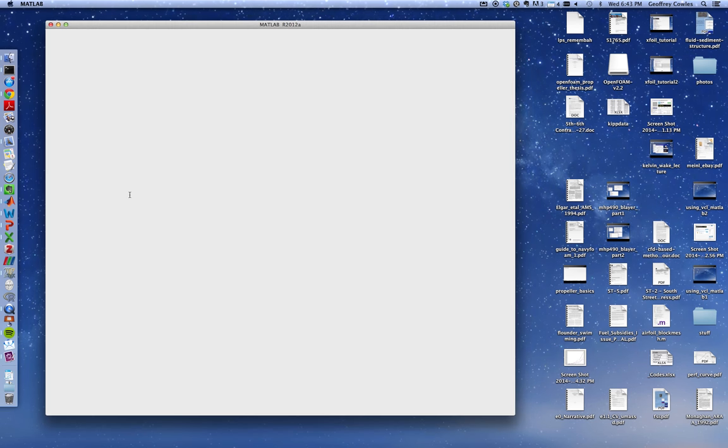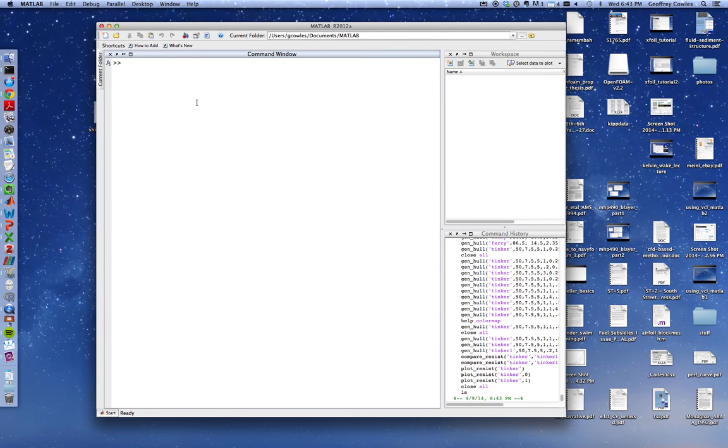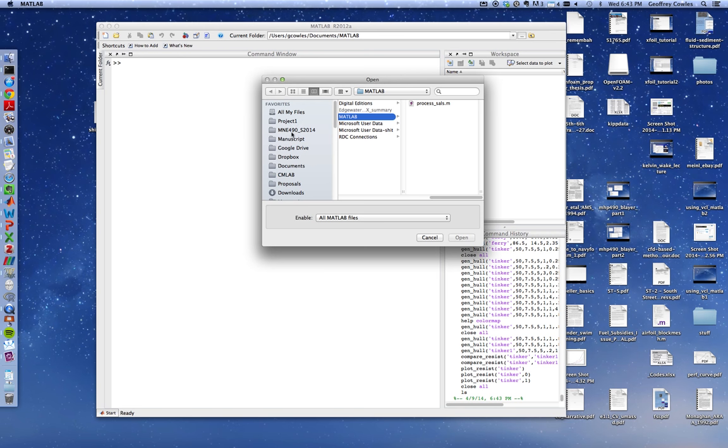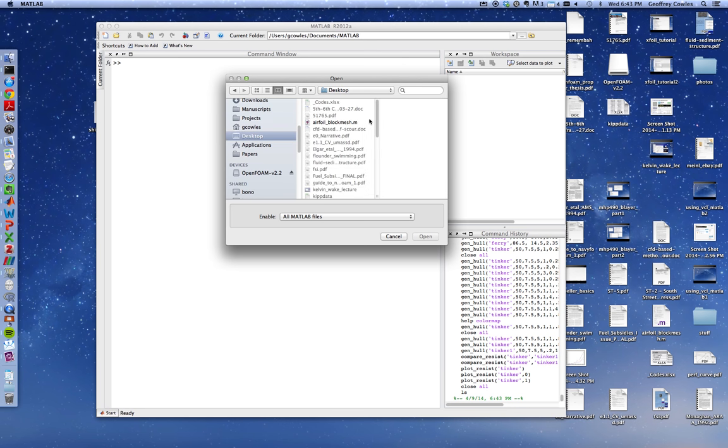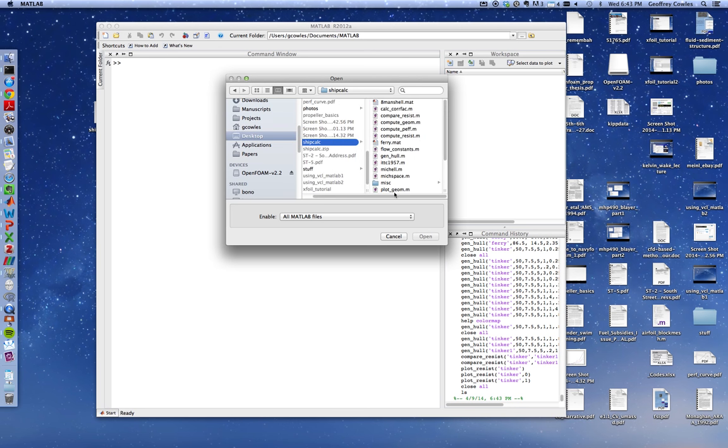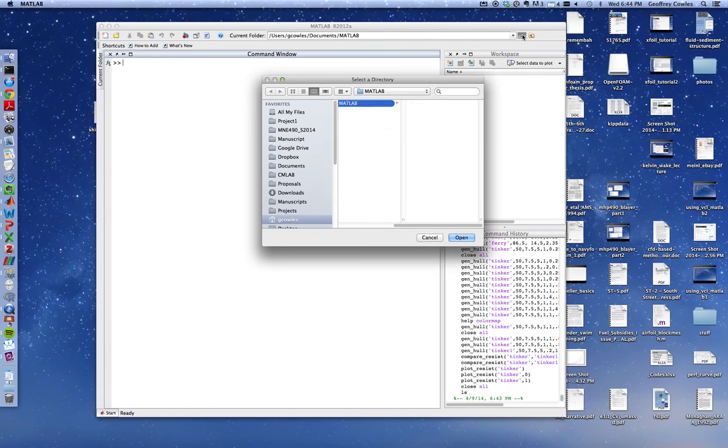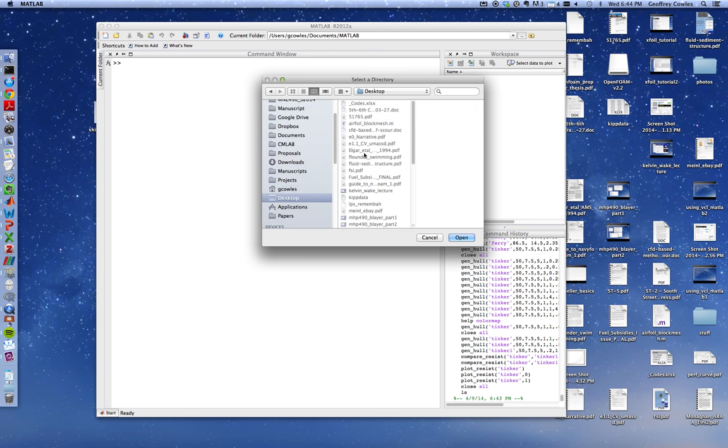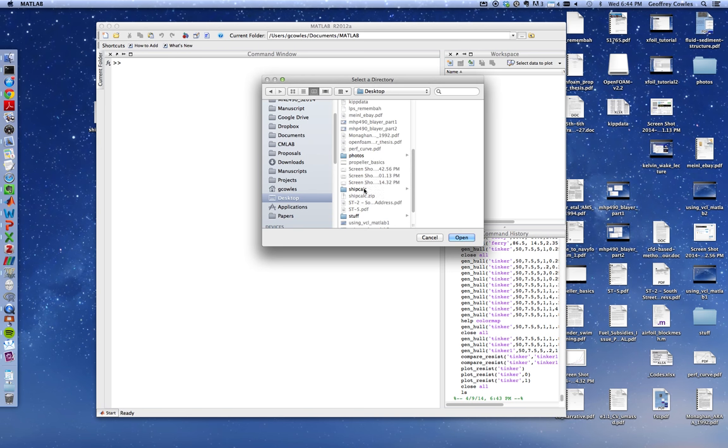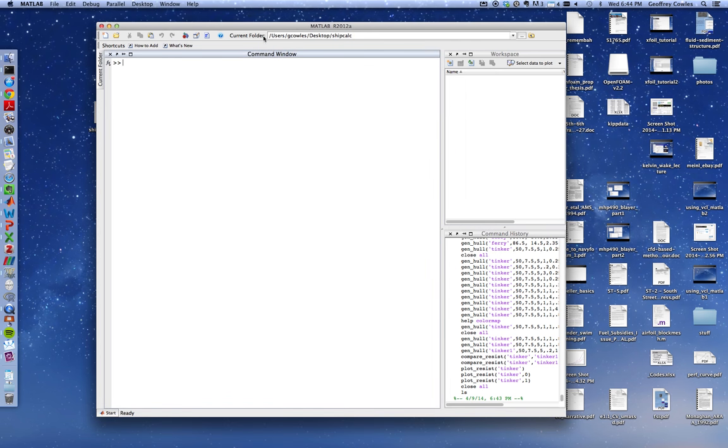Once you're in MATLAB, the Windows interface is a little bit different, but essentially you need to navigate to the folder. I tend to use the command line, but you can use open directory and find your way to the folder. I have it on my desktop in SHIP Calc.